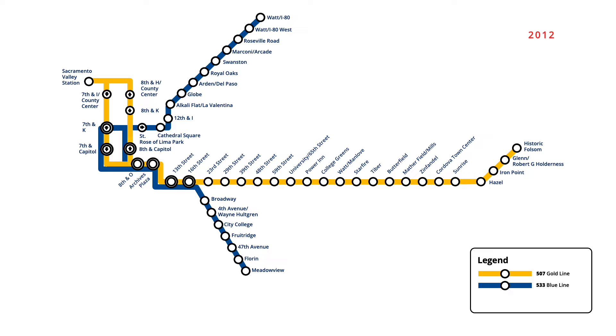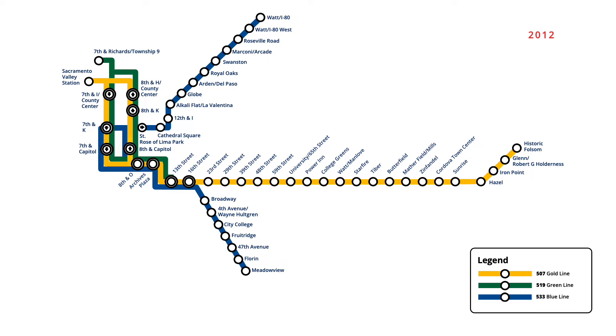In June, Sacramento's third light rail line began operations, running on weekdays only in downtown. Starting from 13th Street station, the Green Line follows the Gold Line north to county centre, before continuing north to a new stop at 7th and Richards, Township 9.